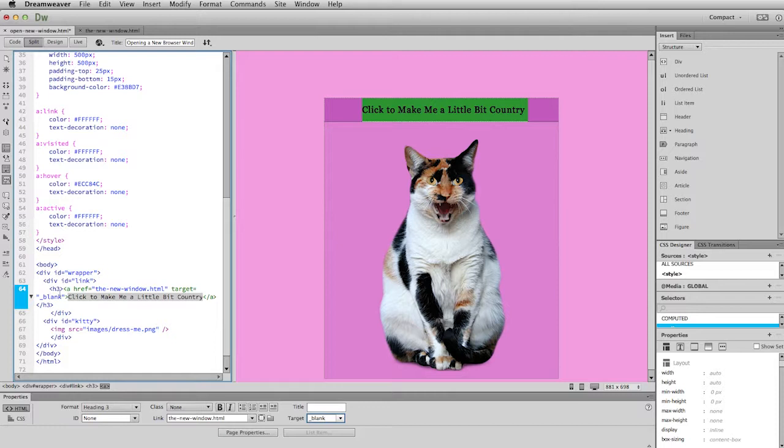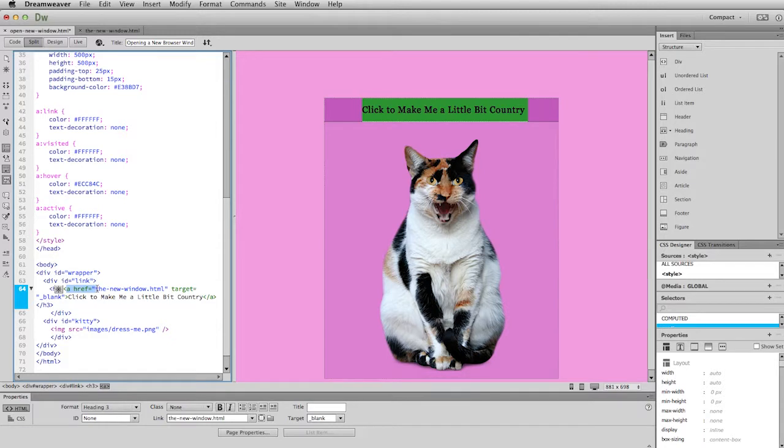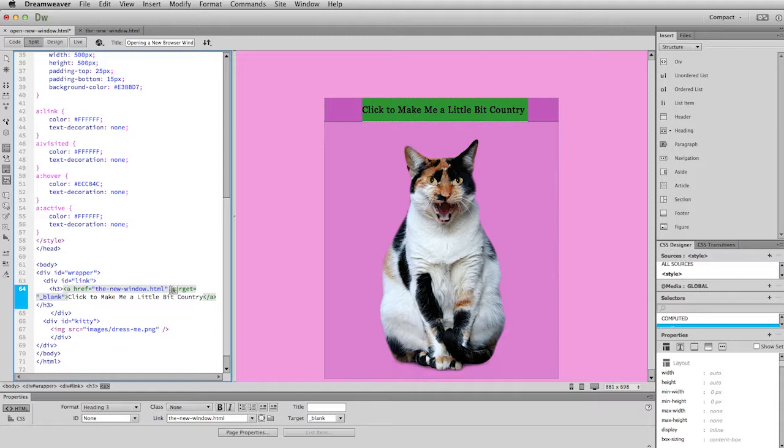So this is inside of an h3 tag. Then we've added a hypertext reference that is the web address as an attribute. And then we've added the target window blank also as an attribute in that anchor element.